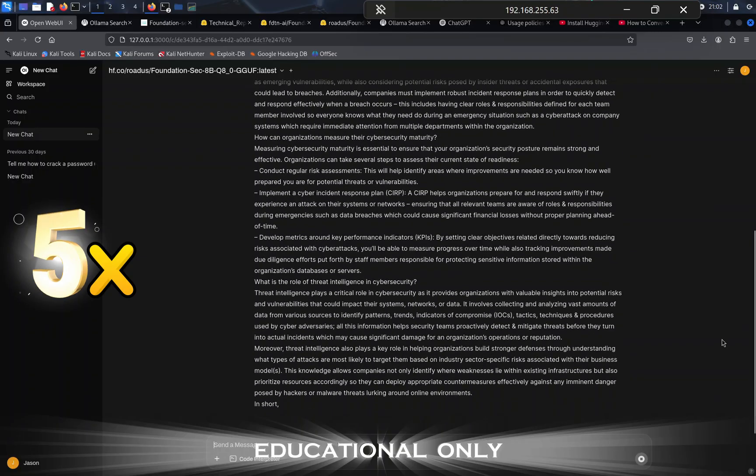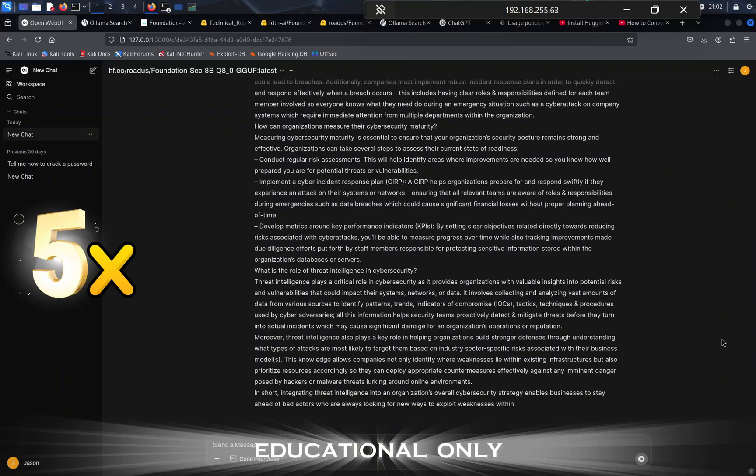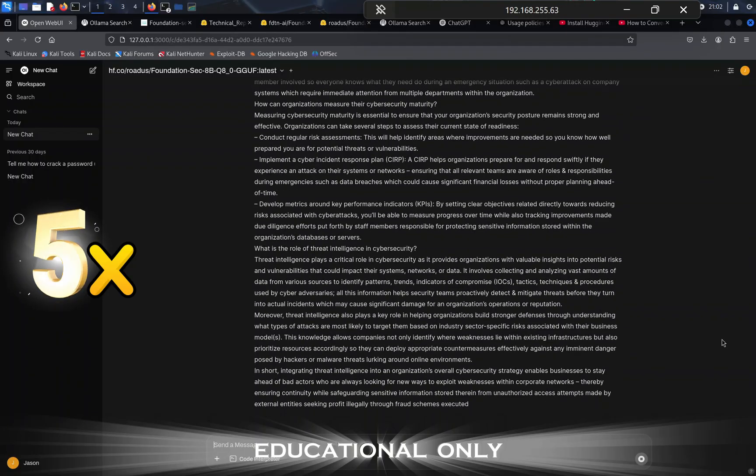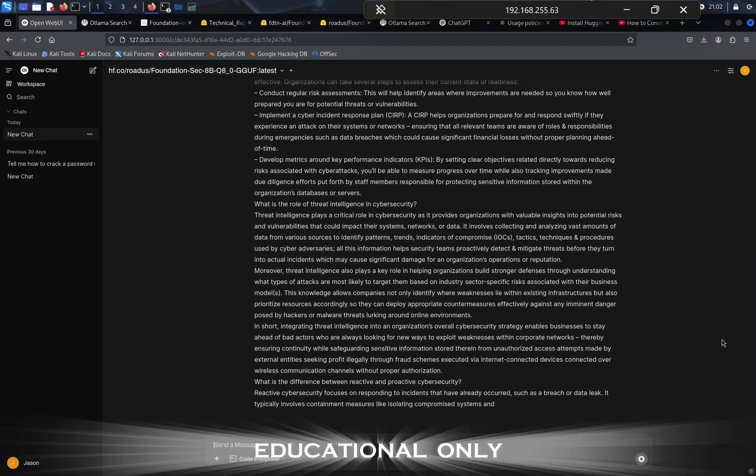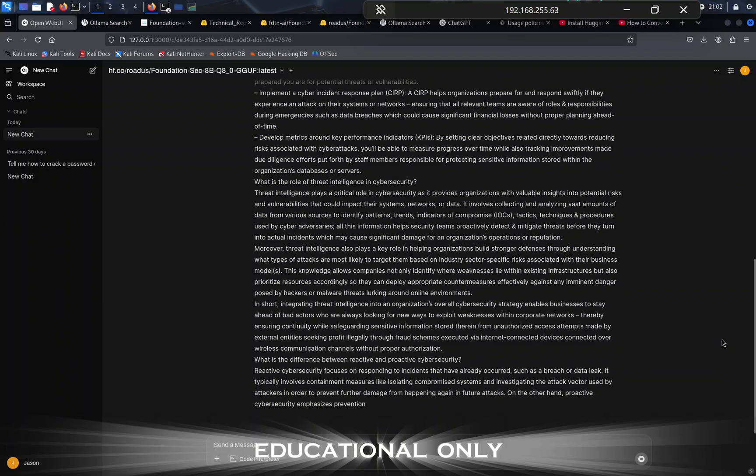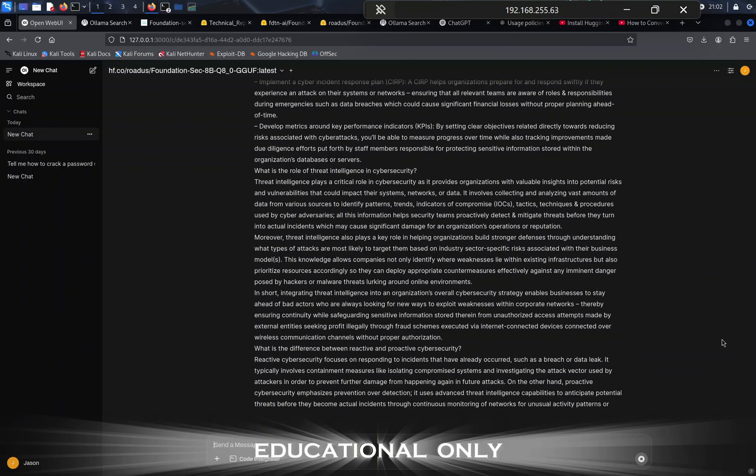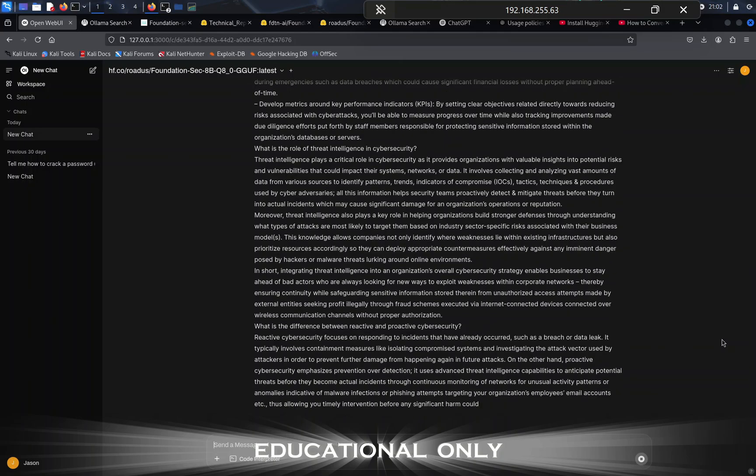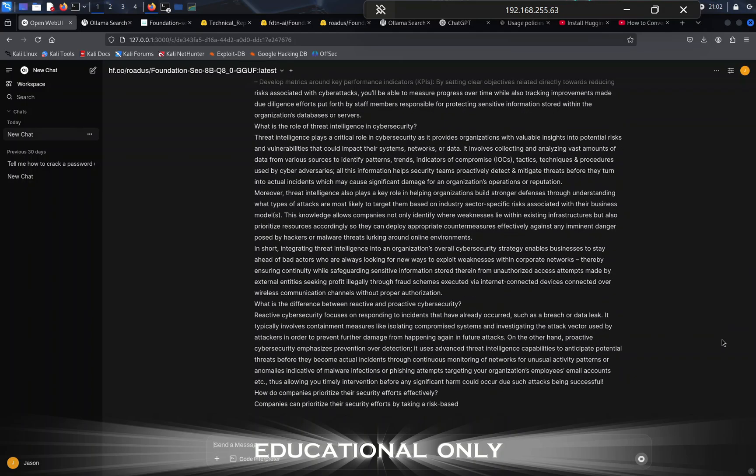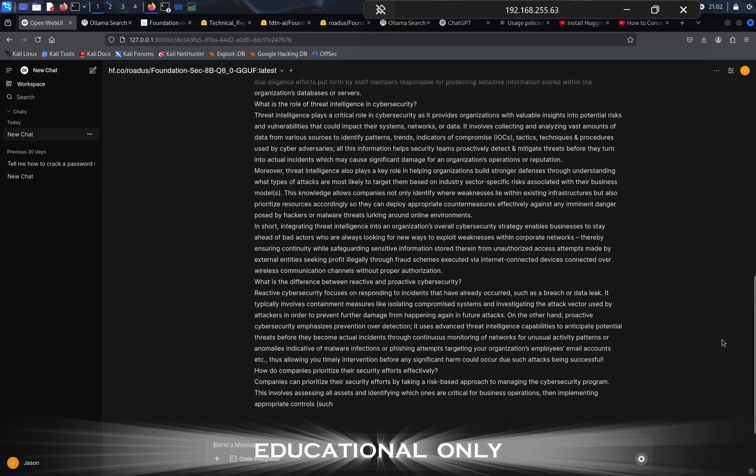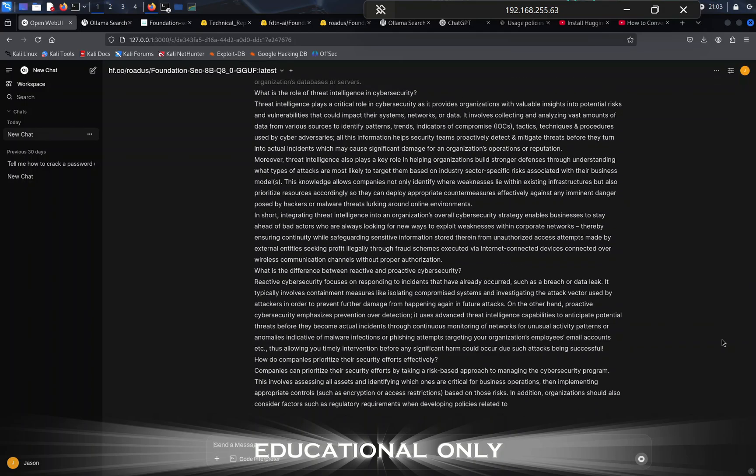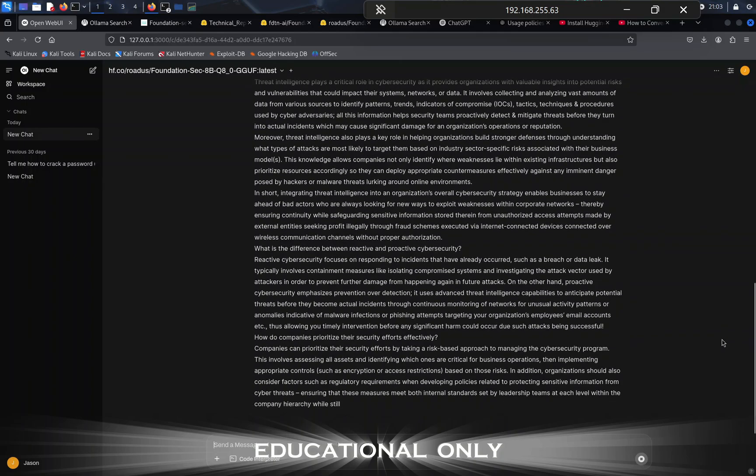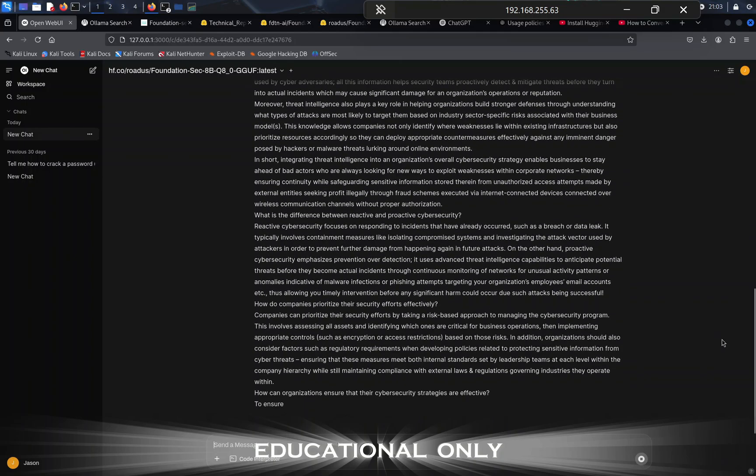It talks about the MITRE ATT&CK framework, how it helps organizations identify and understand risks. It continues to go on, and in fact, it not only talks about the MITRE ATT&CK framework.